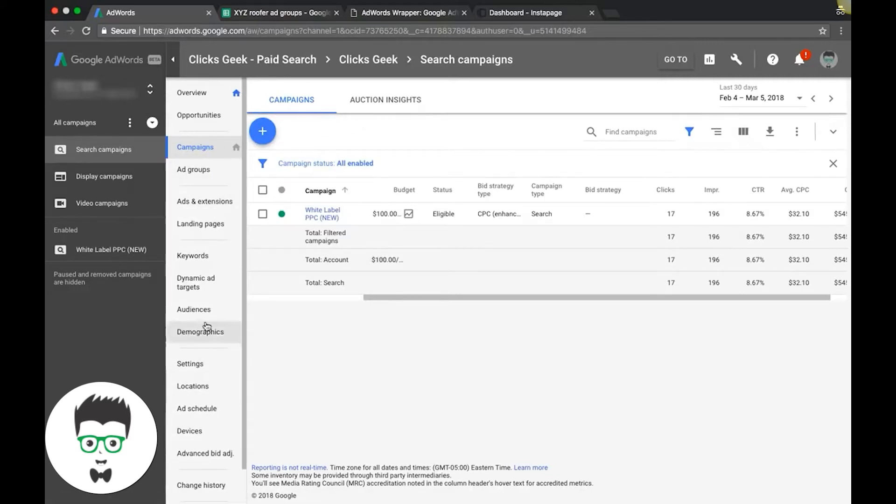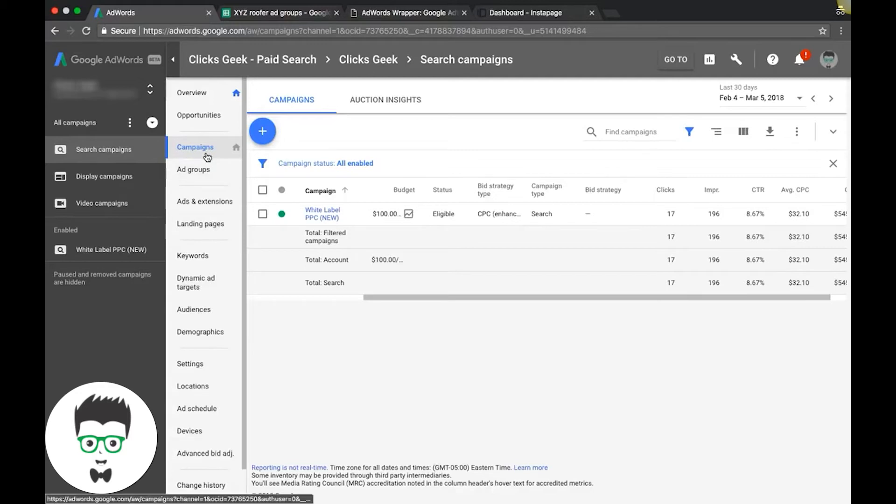This is going to be your main navigation when you're in a campaign and you're just kind of moving around and making adjustments and optimizations, stuff like that. So briefly I'll walk through.